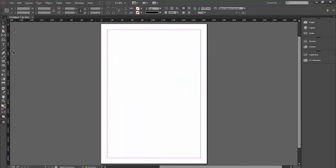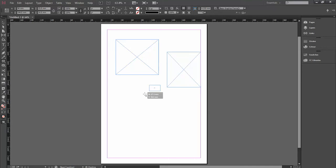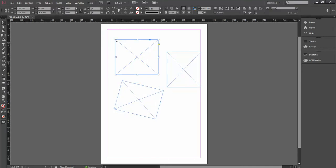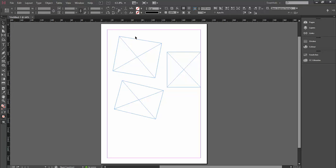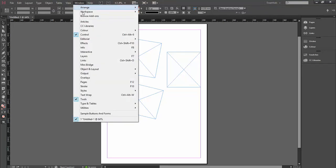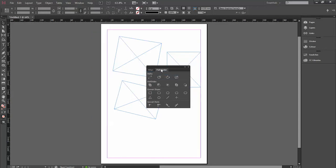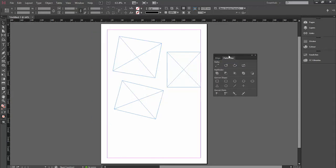The other way is what's called a compound path. If I create some frames again here, like so, let's just skew them a little bit there to get them slightly different. And before I place the images in, I'm just going to do one more thing here. I'm going to go to Window, I'm going to go Objects and Layout, and then I'm going to go to Pathfinder, just here.